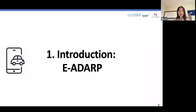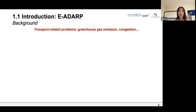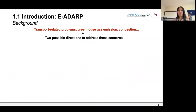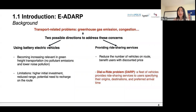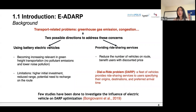Let's begin with the introduction. A series of transport-related problems such as greenhouse gas emissions and congestion have appeared worldwide, and scholars have proposed two possible directions to address those concerns: one is to use battery electric vehicles, and another is to provide ride-sharing services. The dial-a-ride problem is defined as a fleet of vehicles providing ride-sharing services to users specifying their origins, destinations, and preferred arrival times. However, few studies have investigated the influence of electric vehicles on the dial-a-ride problem optimization.